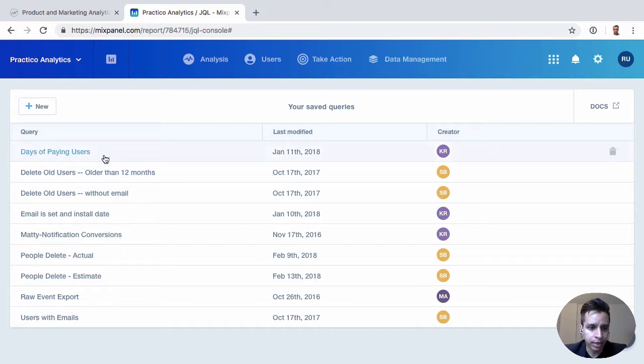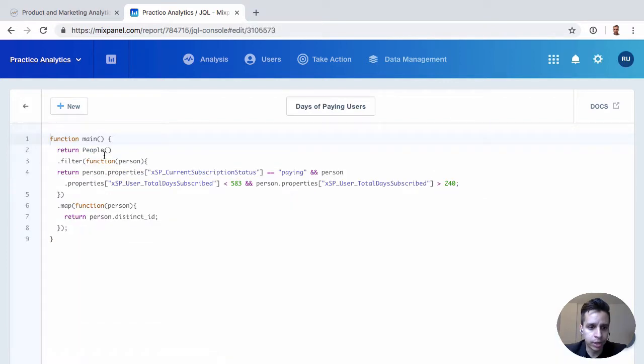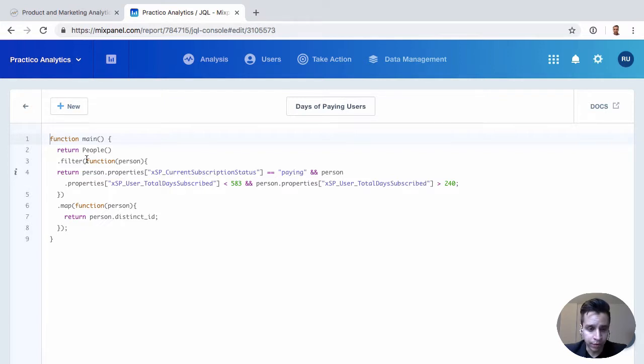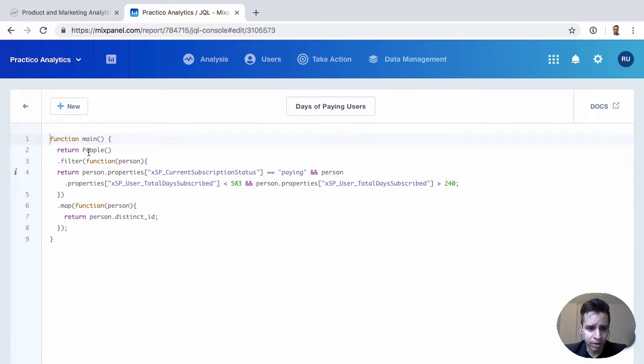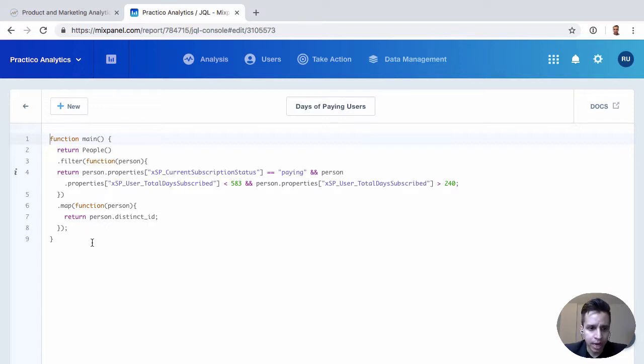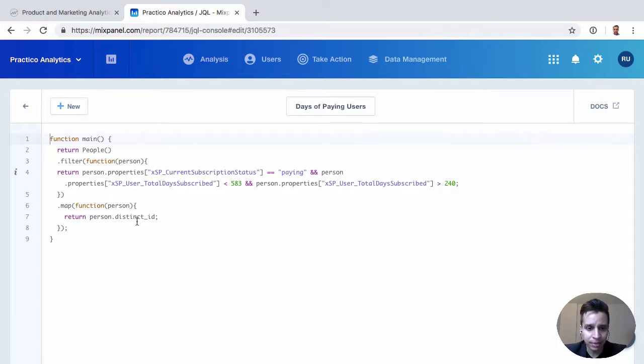If you look at a query here, we have a JavaScript function. There's a few specific things here, specific objects that Mixpanel has, some of the people objects. We can filter through things by people properties, user attributes, and then we return something. So this is really a JavaScript function with some very specific things for this Mixpanel data and the way of pulling it.